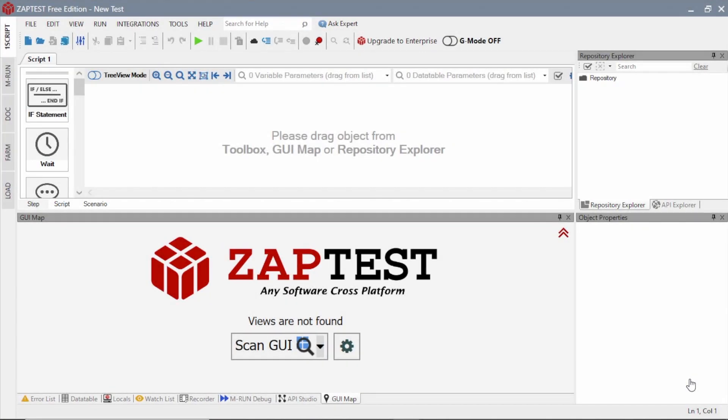Welcome to ZapTest Tutorials. In this tutorial you will learn about the ZapTest load component, and you will build your first API load test.